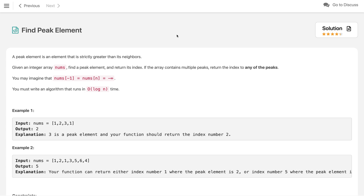Hi everyone, welcome to the channel. Today we are solving a very famous problem: Find Peak Element. This problem has been asked in almost all top giant companies, and in the last six months it got asked 17 times on LeetCode as per LeetCode tagging, so this is very important.